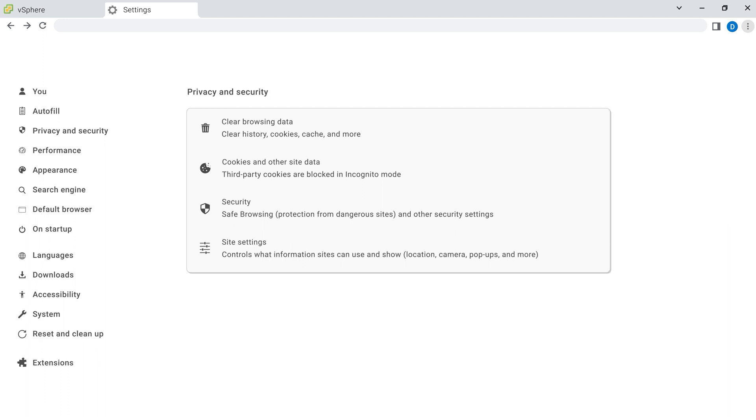If your browser doesn't look like this example, then just do a quick web search on how to clear your cache on your current browser.